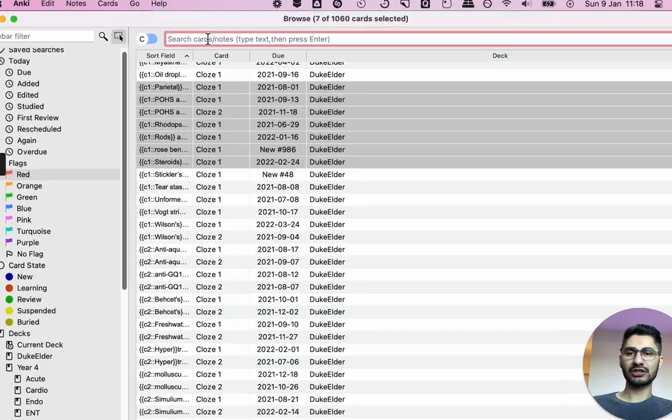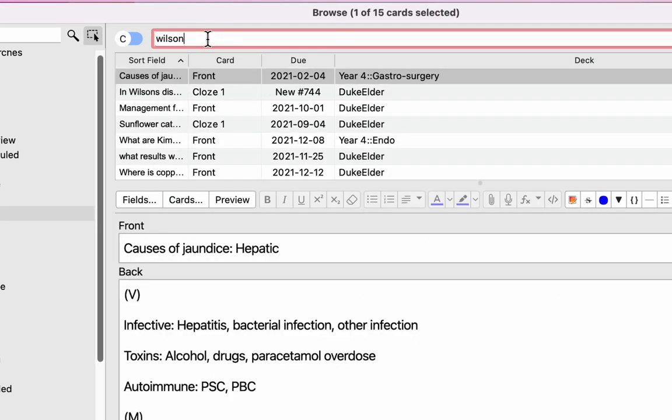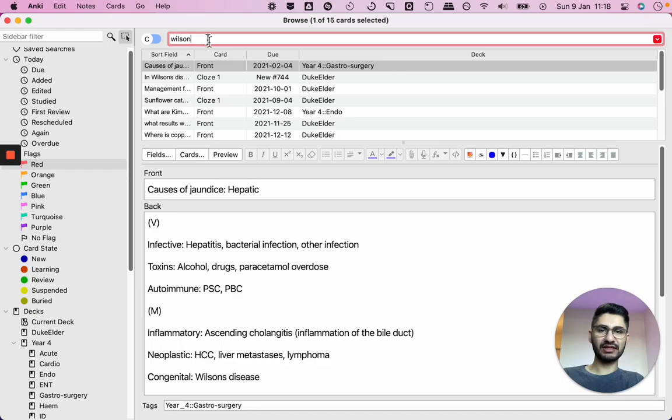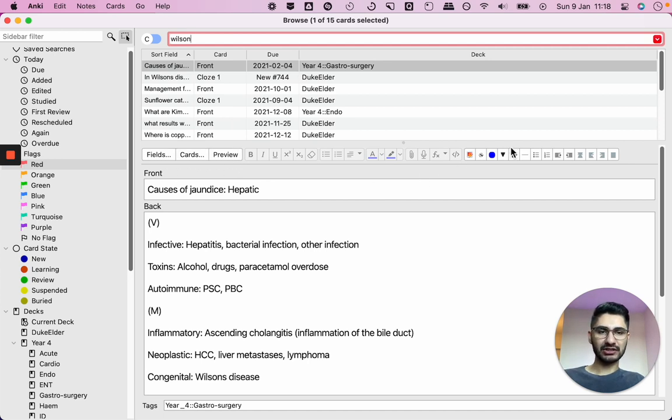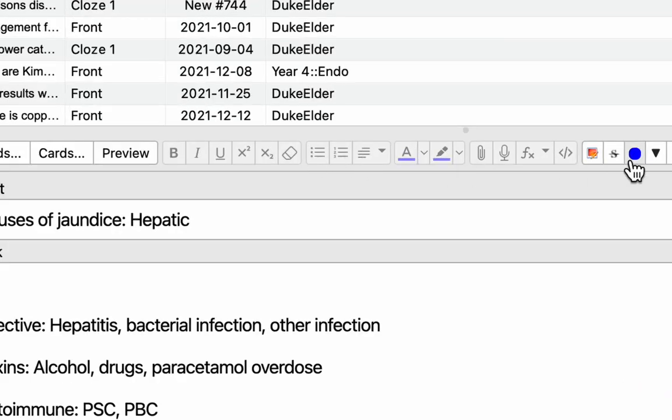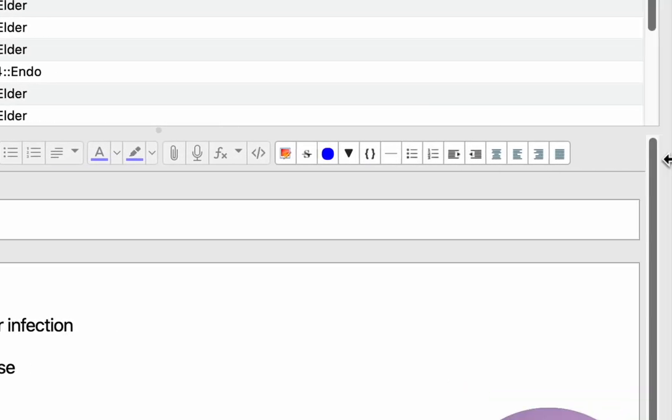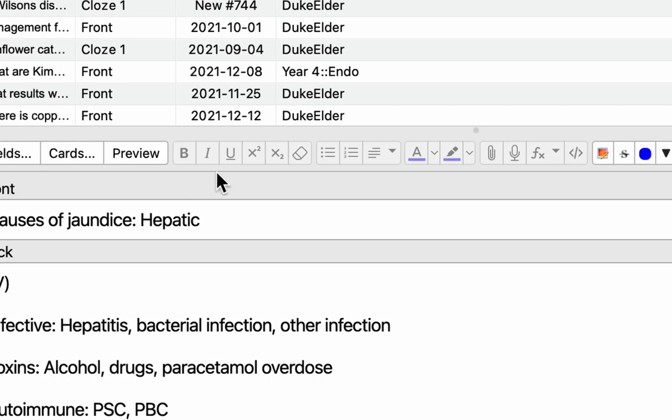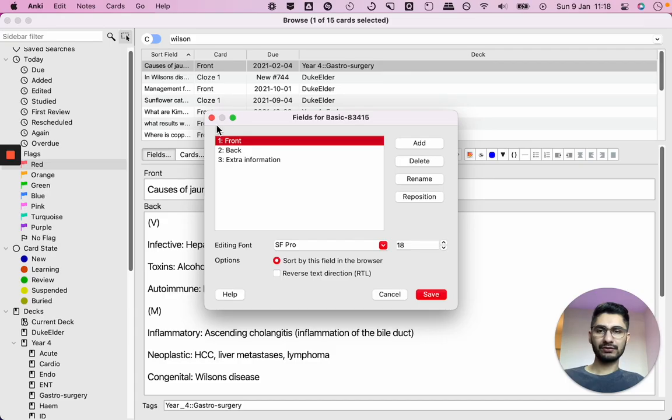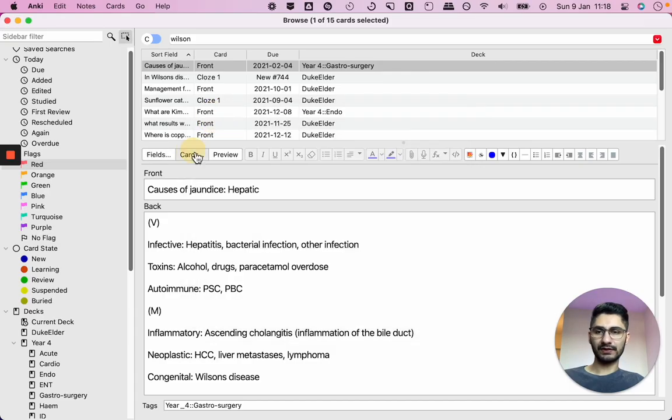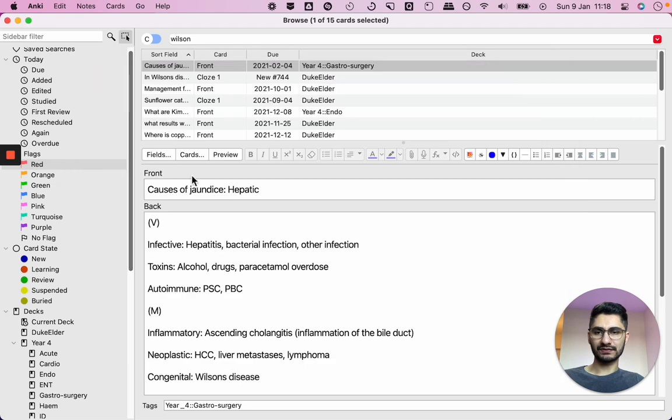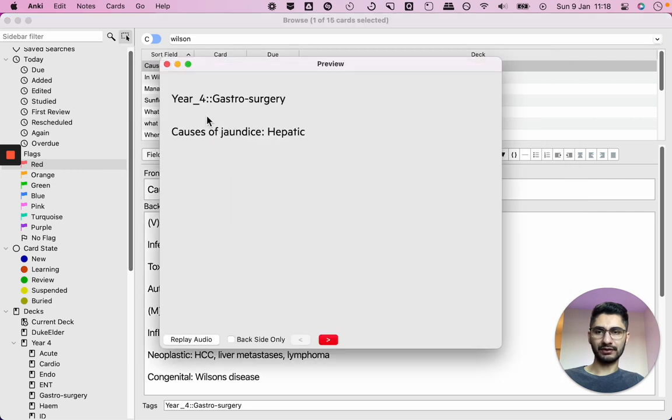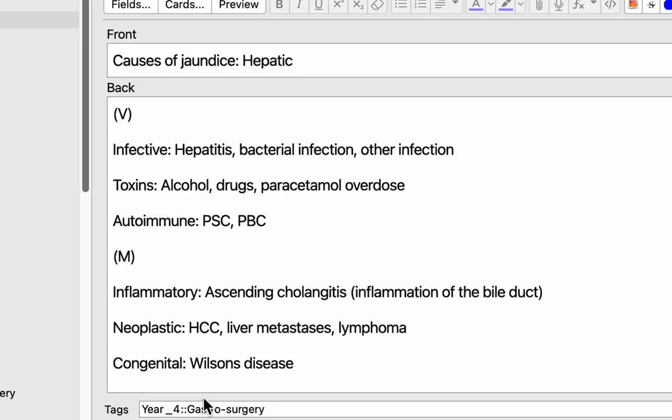Let's see if anything's changed in terms of searching. So say for example, if I want to search Wilson's disease, not really, seems to have just work as well as it did before. What has changed here, I think is this toolbar here. So you've got a bit more formatting options. You've got bullet points. You've got changing the colors, changing the indentation, so on and so forth. So that's new. Attachments, voice. I think you had all of this, but the layout just seems to be a bit nicer. Field, you've still got your field. You've still got your card. You've still got your preview. So that hasn't changed.